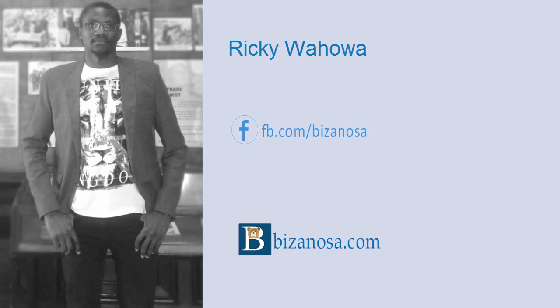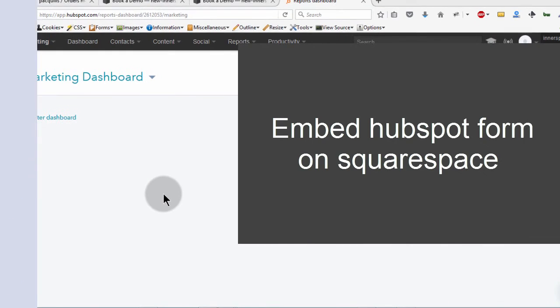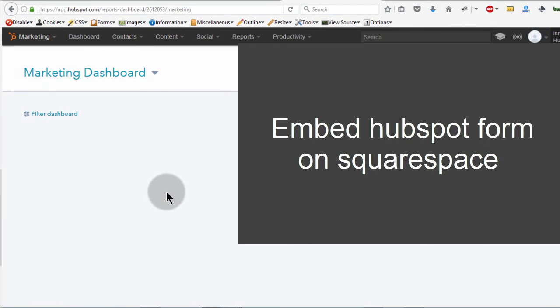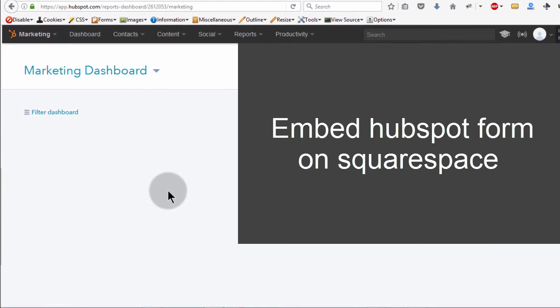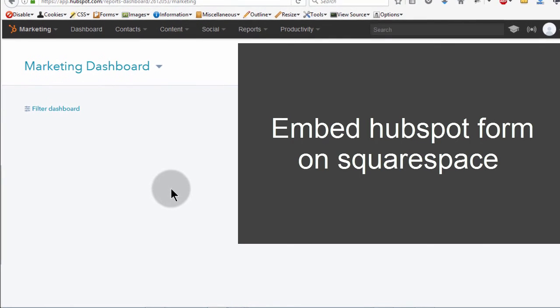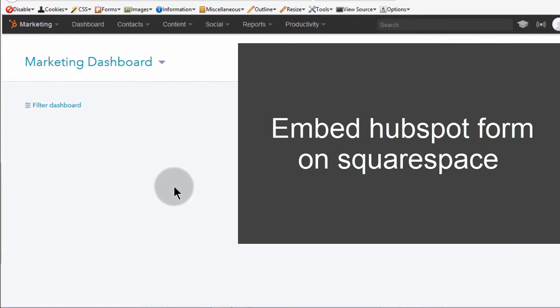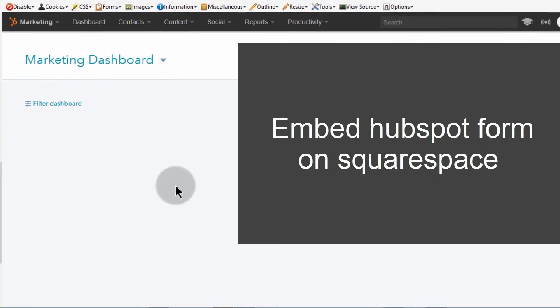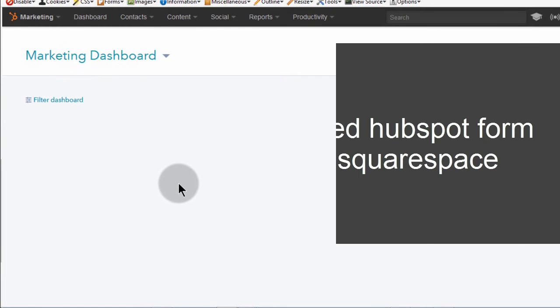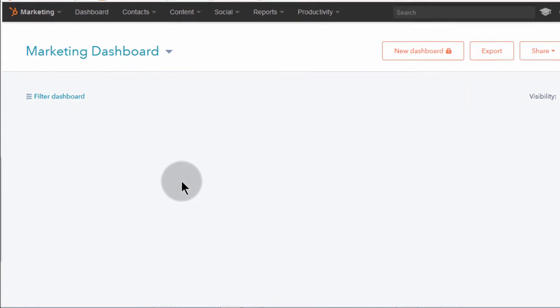Hi and welcome to this video. In this video, I want to show you how you can embed a form from HubSpot into your Squarespace website.